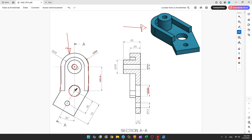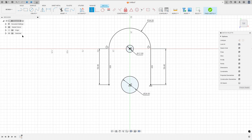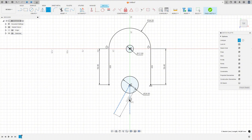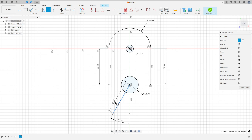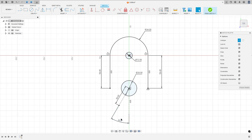Now let's create a construction line with 36 millimeters of length. The angle between this line and this line is 30 degrees. Select Line, set it as a construction line, click at this point, make a line, and create another line. The angle between these two lines is 30 degrees and the length of this line is 36 millimeters.